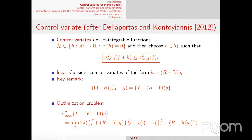Dellaportas and Kontoyiannis, around 2012, introduced an idea that has been used a lot in queuing theory and stochastic networks. One idea is to construct control variates of the form h = (R - I)g: you choose a function g, look at (R - I)g, and of course pi(h) = 0 because pi is the stationary distribution of R, so pi·R = pi. This gives a universal way to construct control variates.